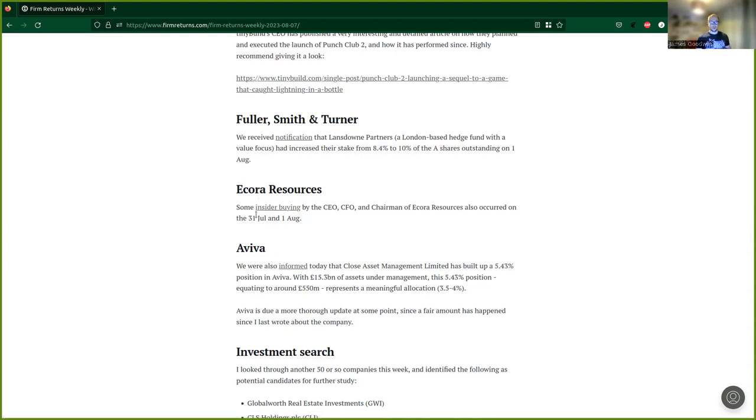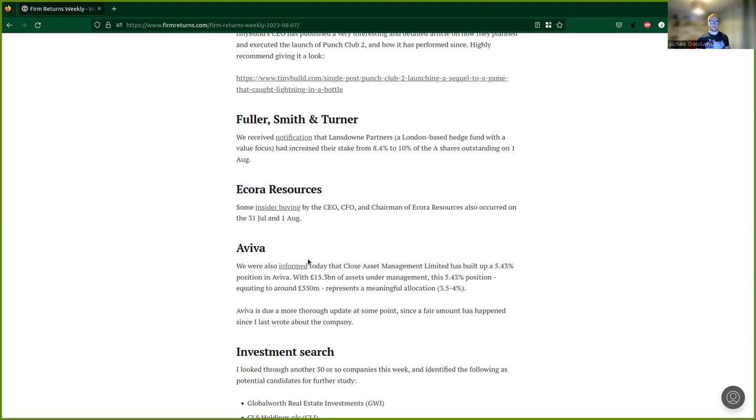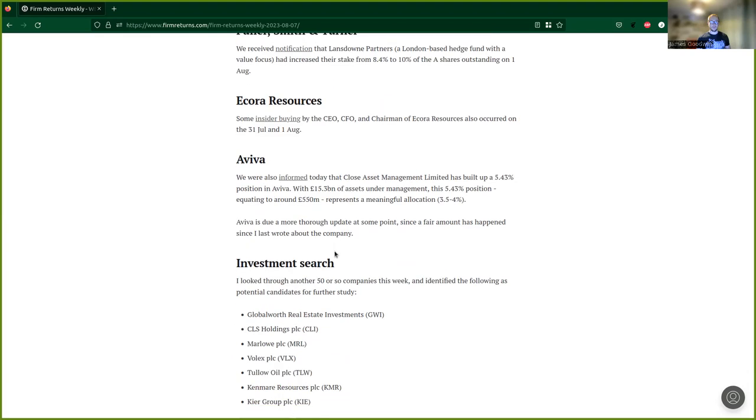Next we have Ecora Resources. We've got some insider buying by the CEO, CFO, and Chairman which occurred on 31st of July and 1st of August. It's always good to see.